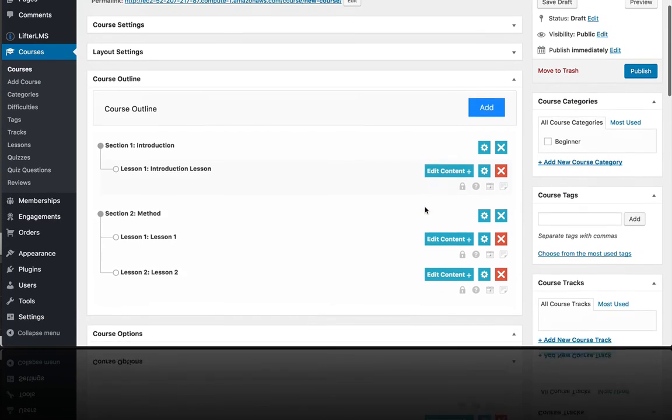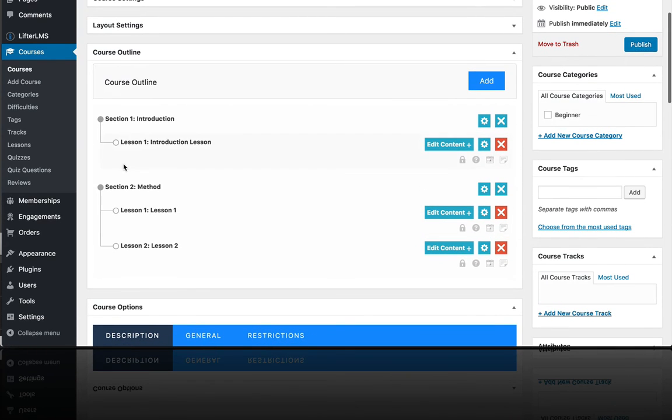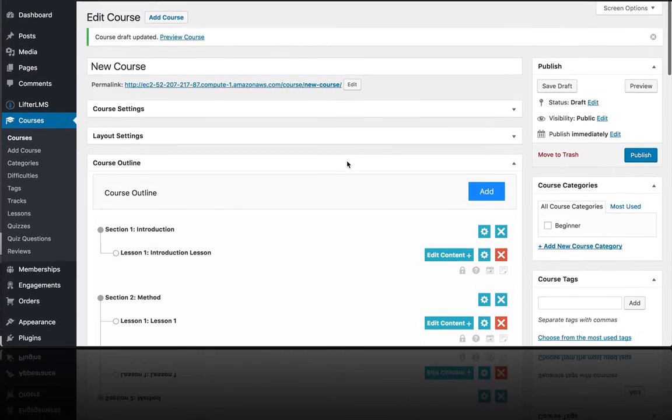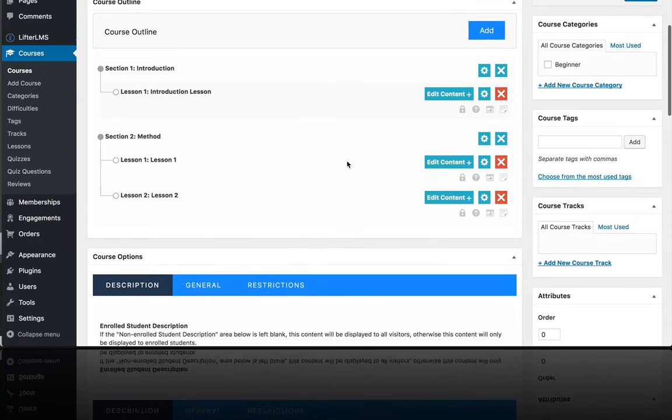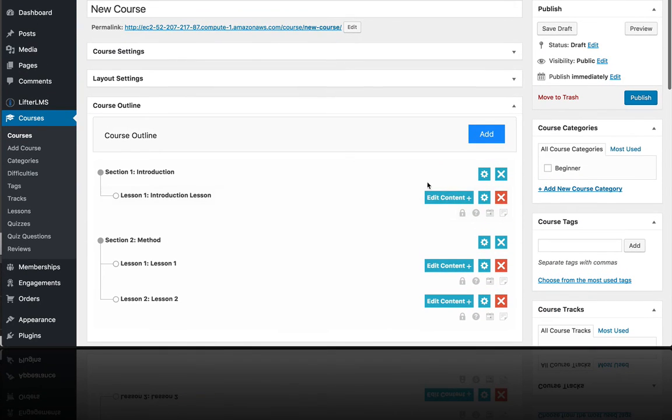From the course builder, you can then jump to the various lessons and start adding content to the course. We'll go over that in just a second.